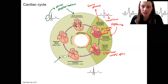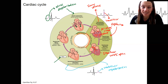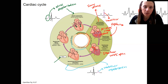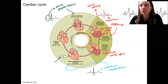Then the ventricles are going to relax. The T wave corresponds to ventricular repolarization, and we have ventricular diastole. That's actually going to last this entire time — it's pretty long, and the relative length of ventricular diastole compared to ventricular systole will become important later.